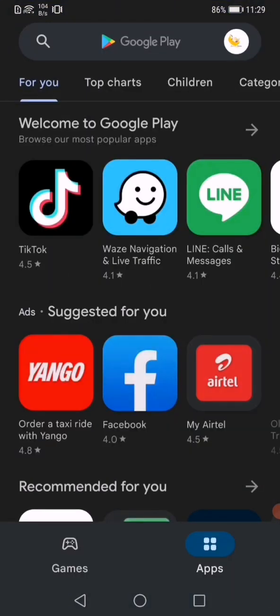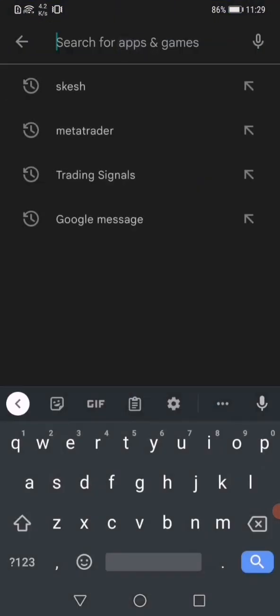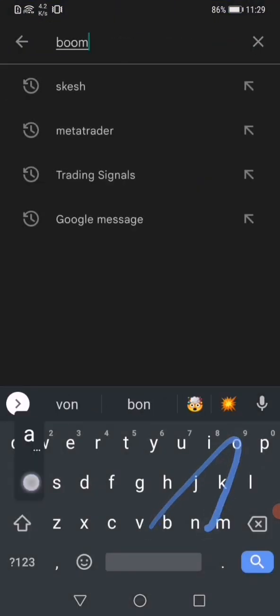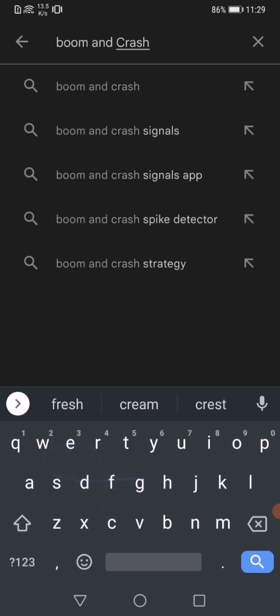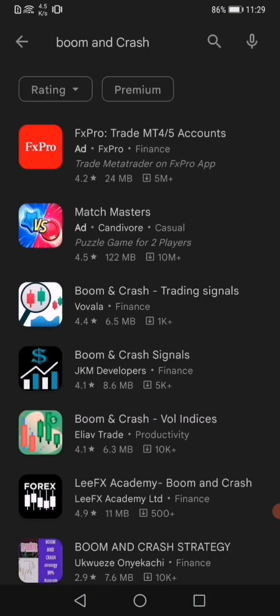Once you're in your Google Play Store, just search for boom and crash trading signals or just boom and crash. Once you search, you have your results down there.